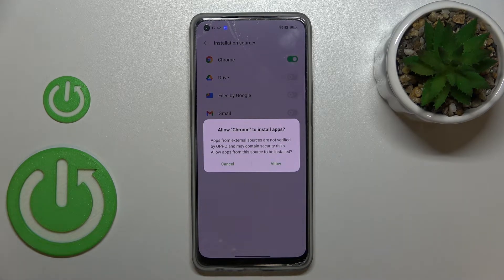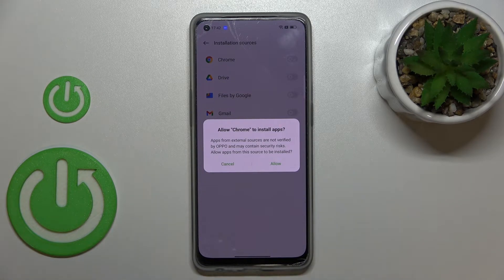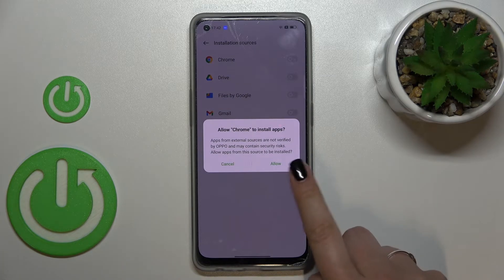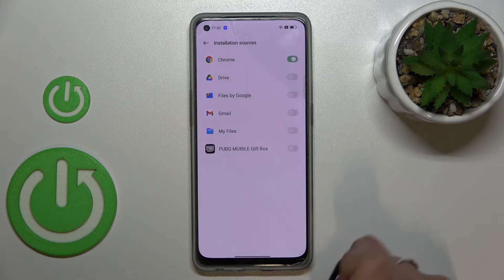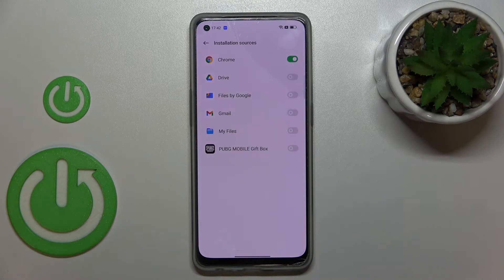Your device will ask if you really want to do it. Remember that you're doing it on your own responsibility — some third-party apps aren't verified by the developer, so you may put your data at risk. Just tap Allow if you're ready, and as you can see, Chrome is now active.